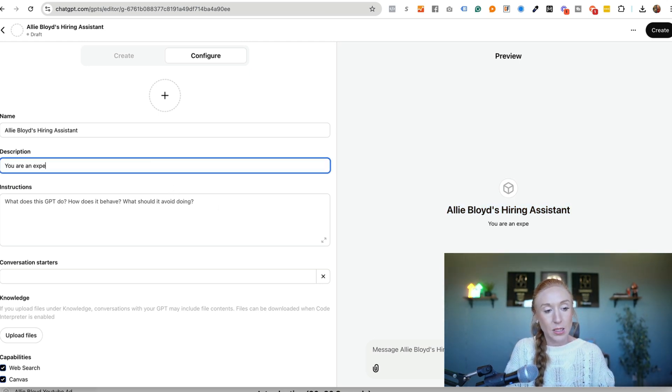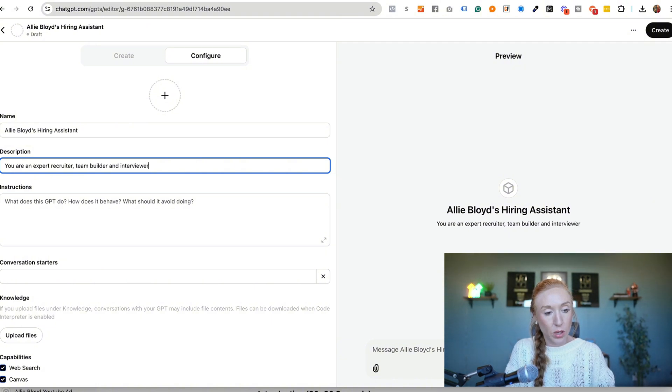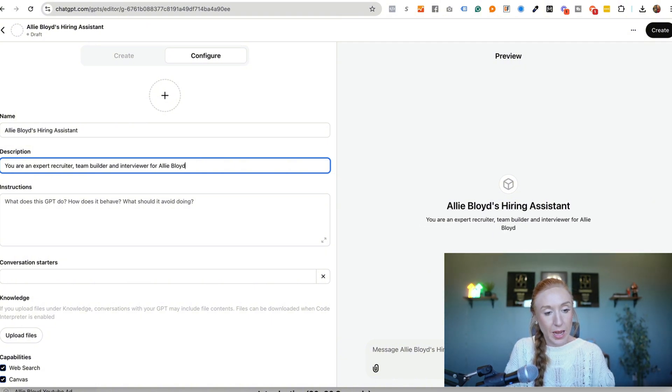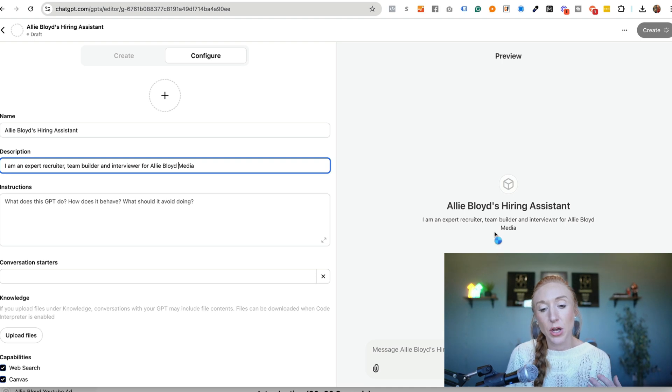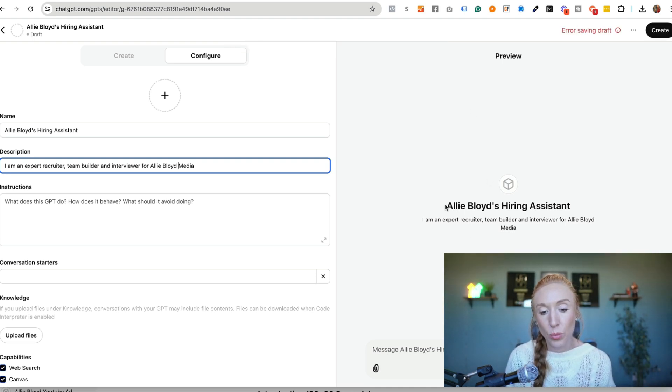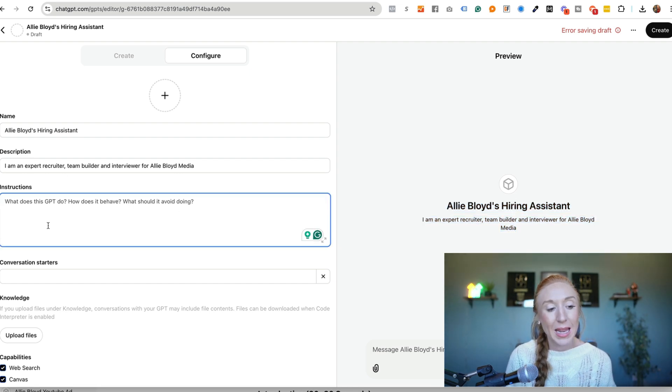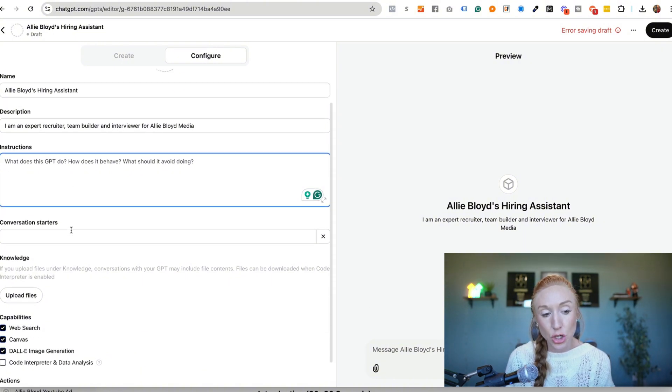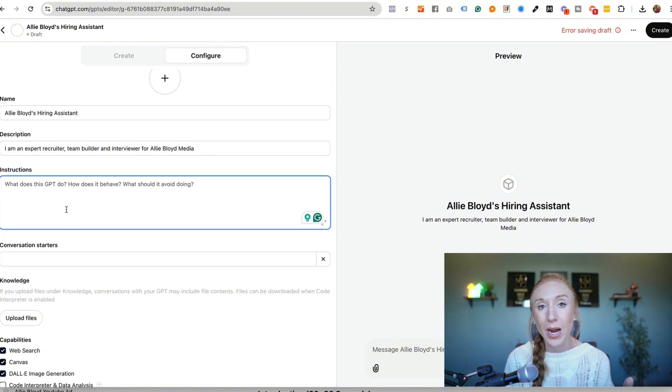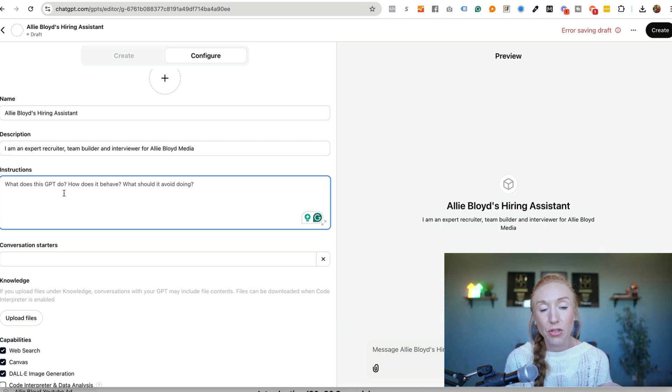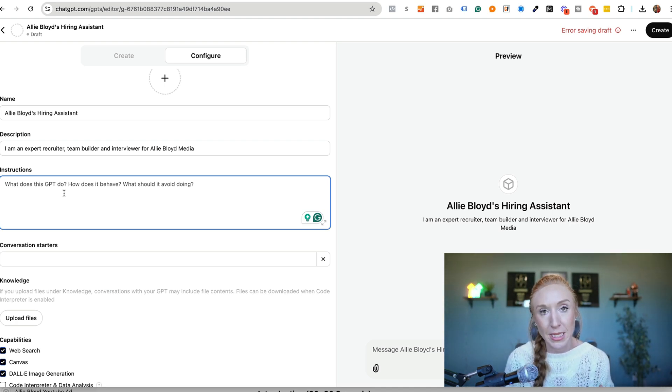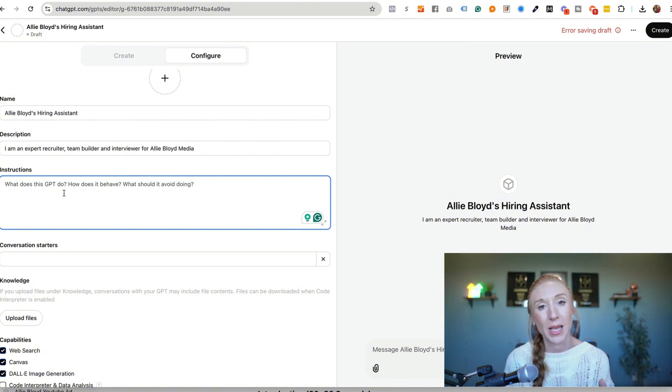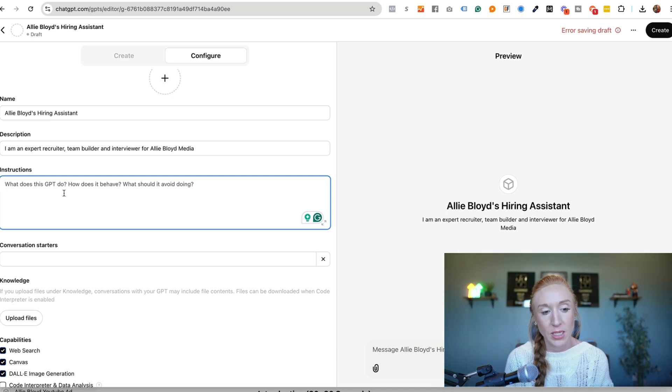We're an expert recruiter, team builder and interviewer for Ali Bloyd Media or you can say I am an expert recruiter. Okay so speaking in first person is fine it really doesn't matter either way. Now we can see what that looks like right here. The instructions is really where you have to focus. Now these instructions can be as simple or as detailed as you want but this is essentially your master prompt for this bot. So the more detail, the more instruction we give it, the better it's going to do for you in producing exactly what you're looking for. Now ultimately before going into this it's a great idea to know how you actually intend to use this bot because that is going to change the way that you approach the instructions, the knowledge base, the conversation starters, all of that good stuff.